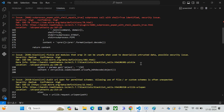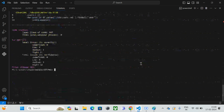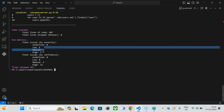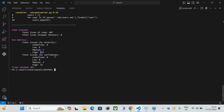Bandit scans your source code and finds which lines have security flaws, showing the exact vulnerable code. It's very useful for developers. Looking at the scan metrics: total lines of code scanned is 377, lines skipped is zero. The run metrics show total issues by severity — Low: 6, Medium: 7, High: 2. Total issues by confidence — Medium: 3, High: 2.